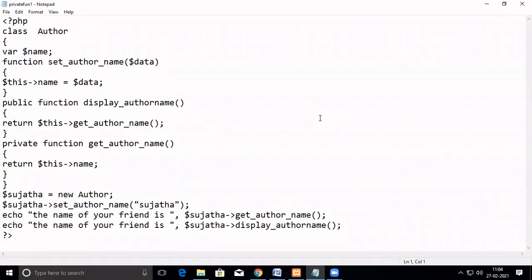In this video, we are going to see how to access a private function. In the previous videos, what we have seen is how to access a private member variable from the main. Once you have declared the private members inside a class, you can access them using the private member functions. You cannot directly access them.